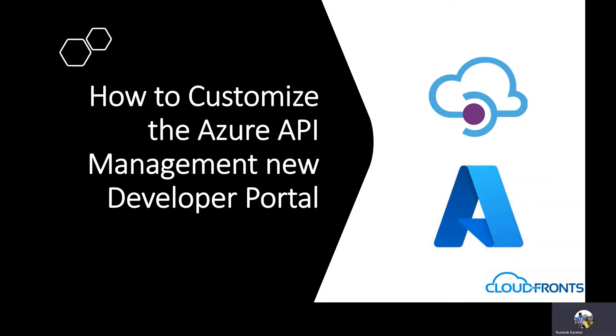Hello and welcome to CloudFronts YouTube channel. Today we'll learn how to customize the new Azure API management developer portal. So let's begin.